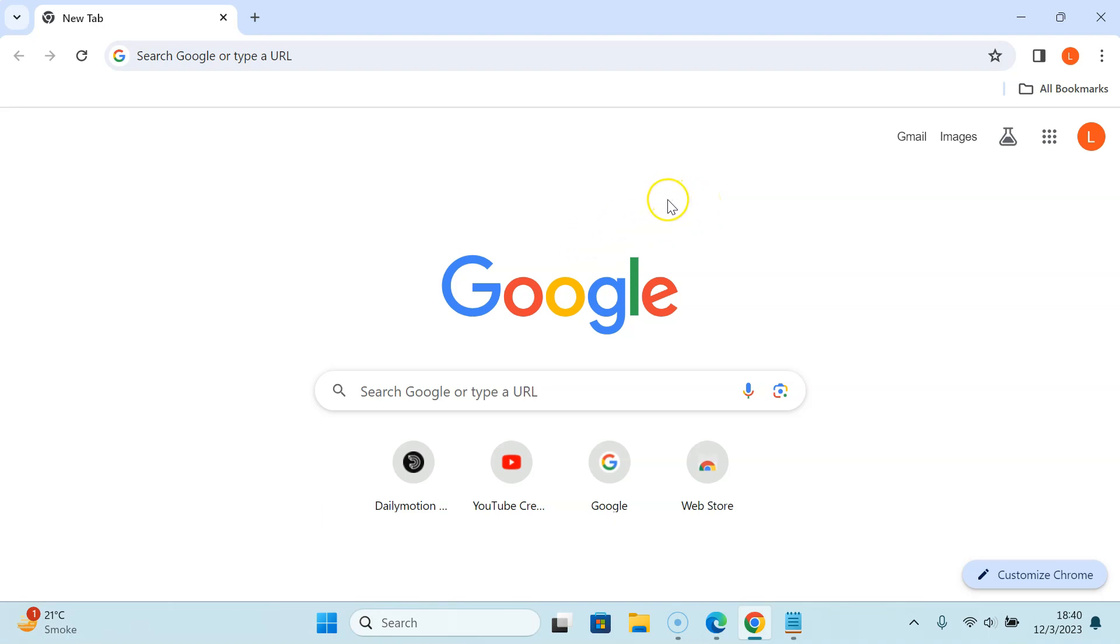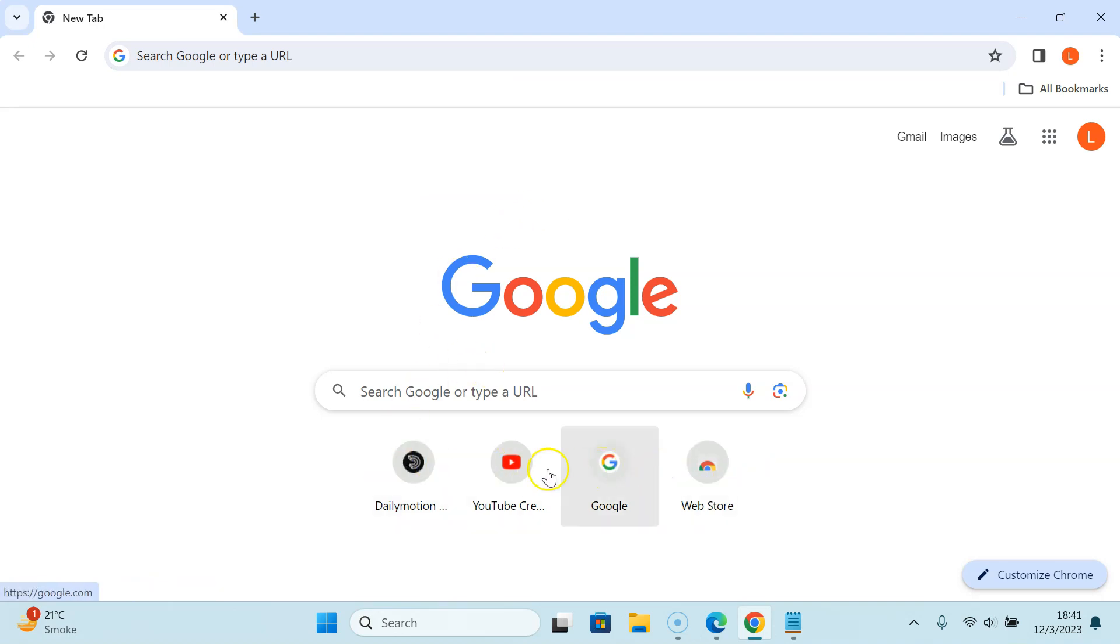After that you have to open a blank tab. I have a blank tab opened and you can see I have most visited sites shortcuts showing.